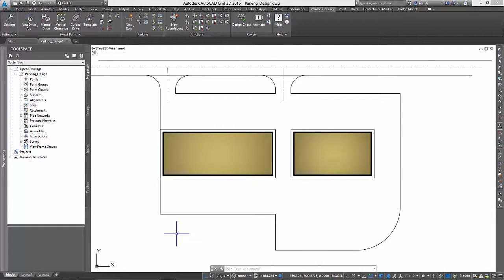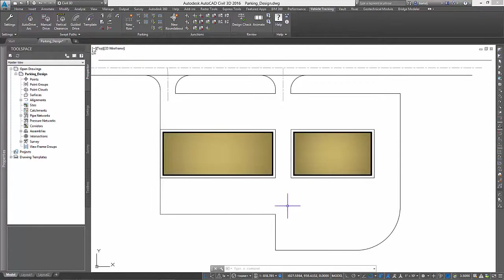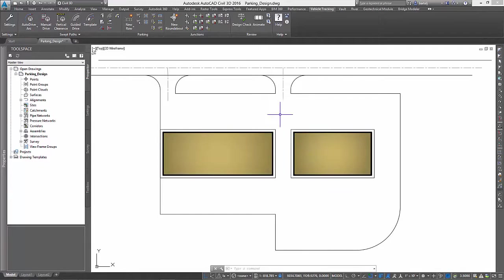We begin with an outline of a small commercial project. This includes the overall shape of our parking area, a pair of buildings surrounded by sidewalk, and two entrance locations.